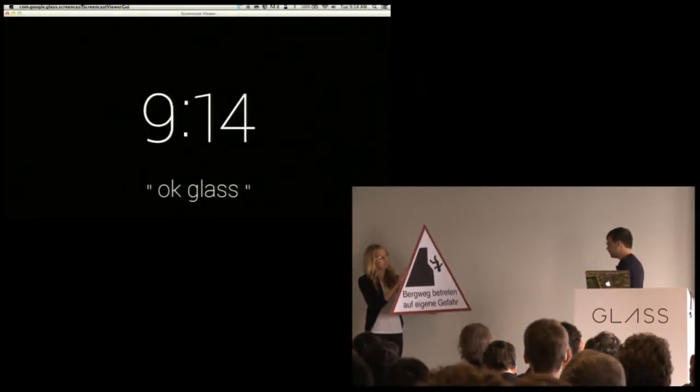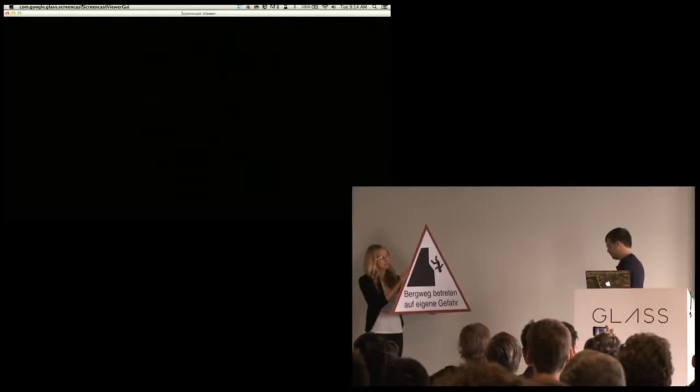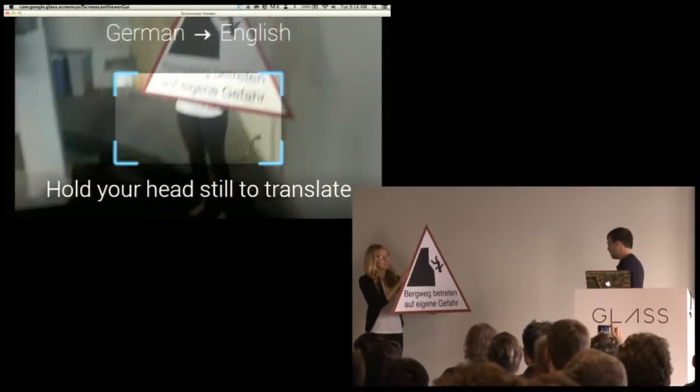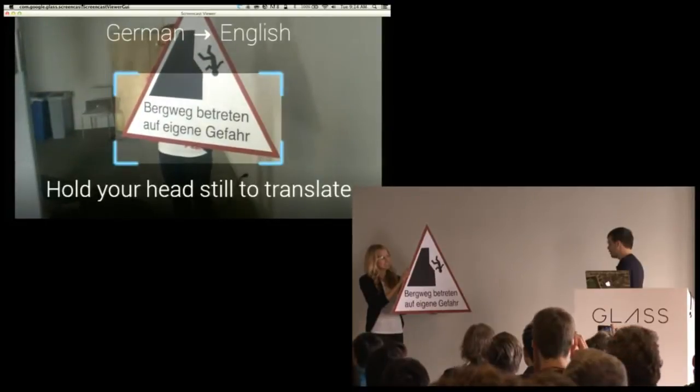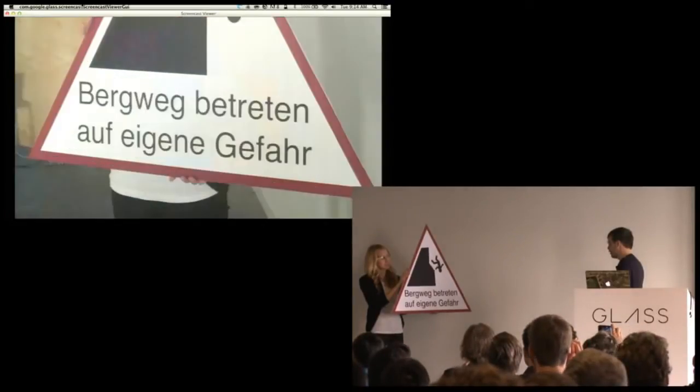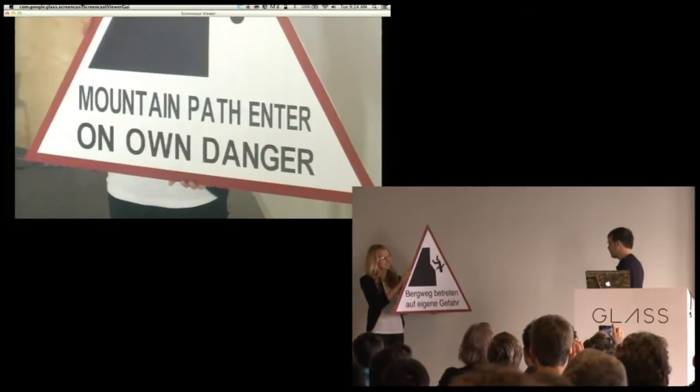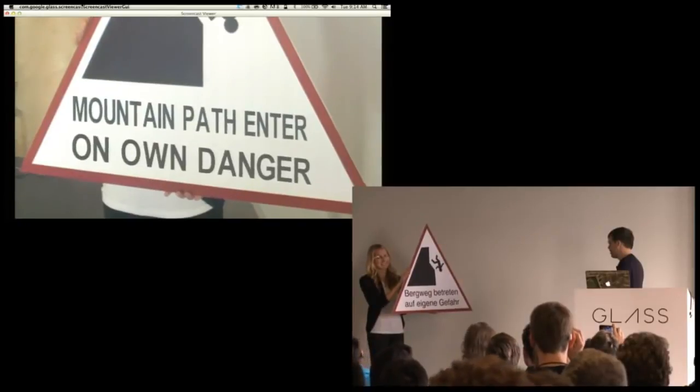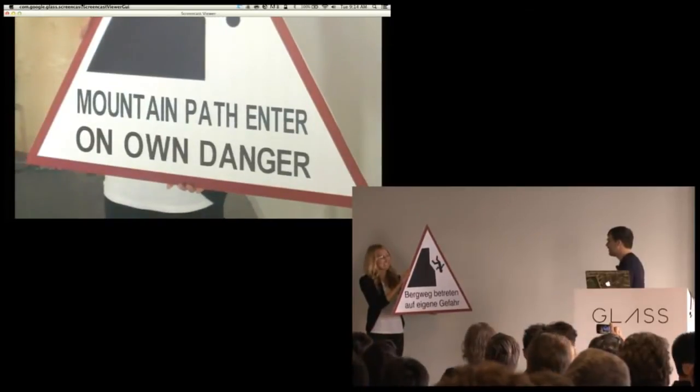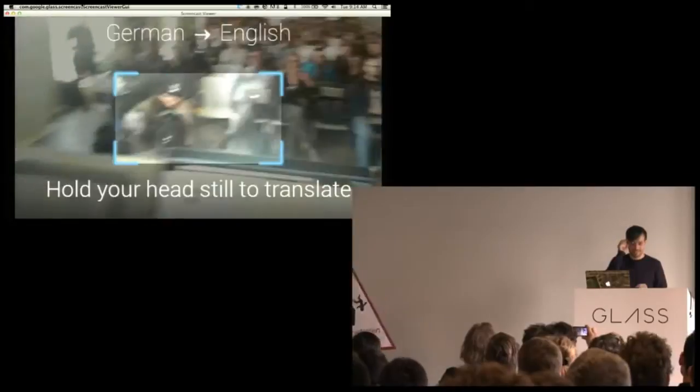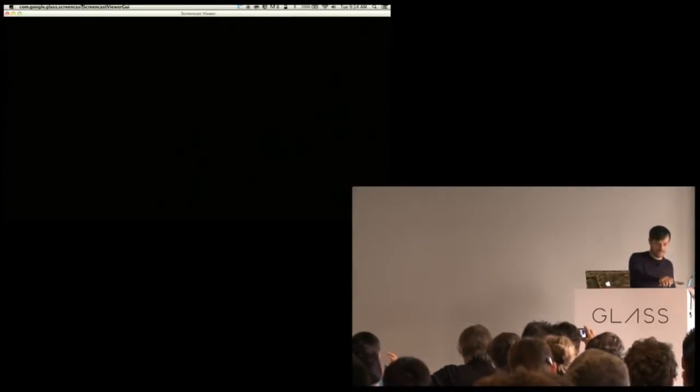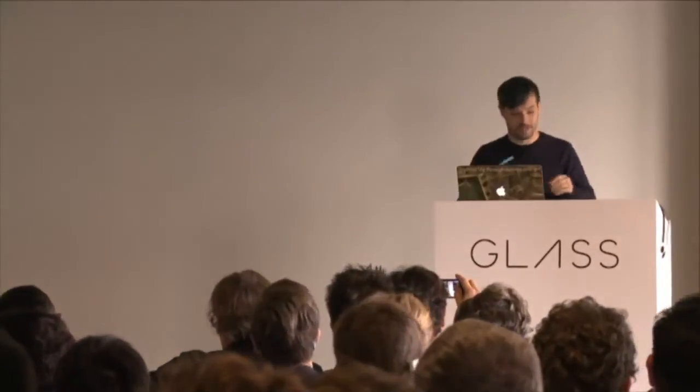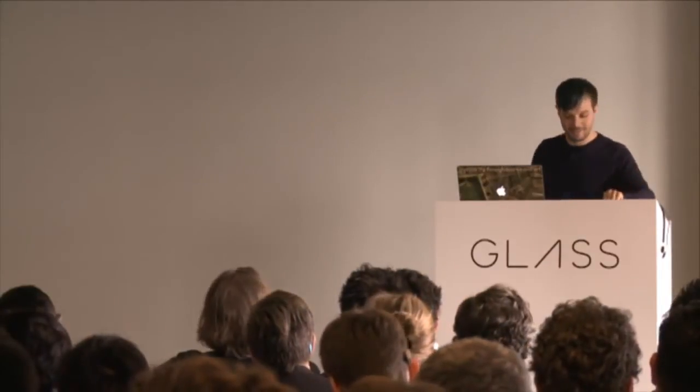OK, Glass, translate this. I'm just going to look at the sign. And through Glass, I'm going to see the translation, which is pretty cool, huh? Thank you, Lisa. And I now know that I'm not going to jump off that cliff because I might plummet to my death. That would be bad.